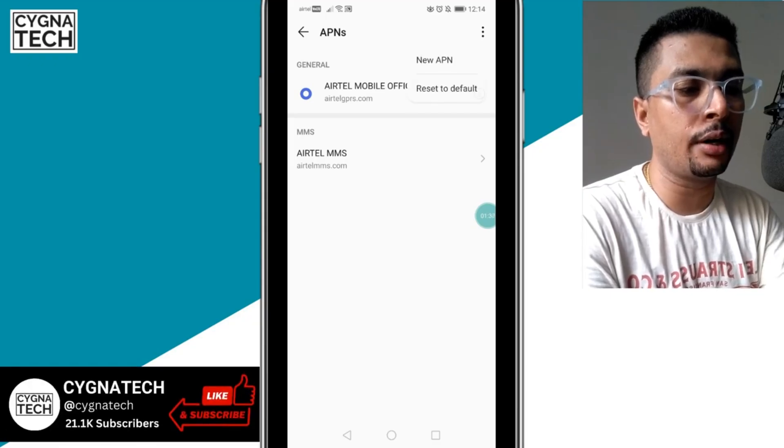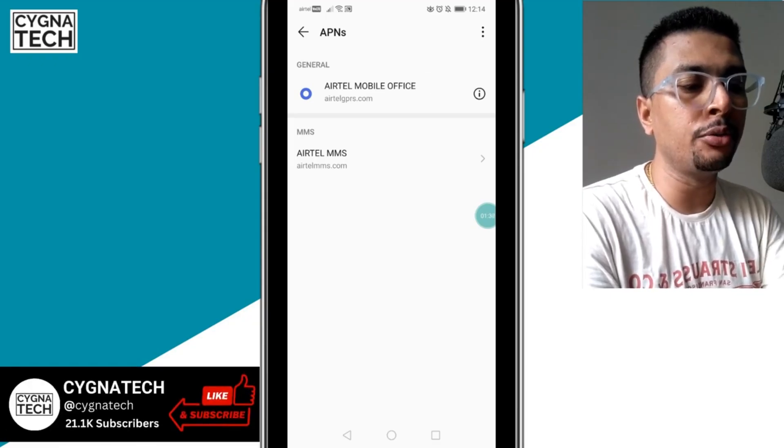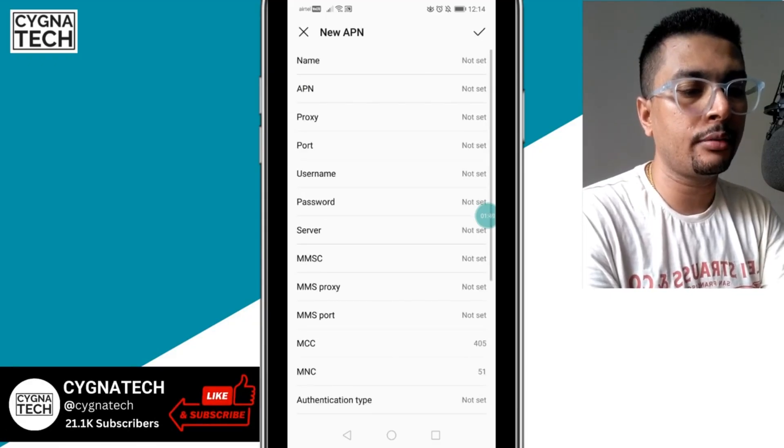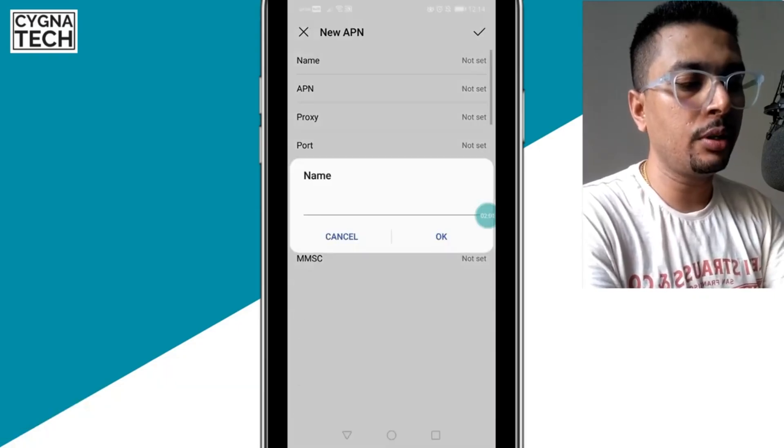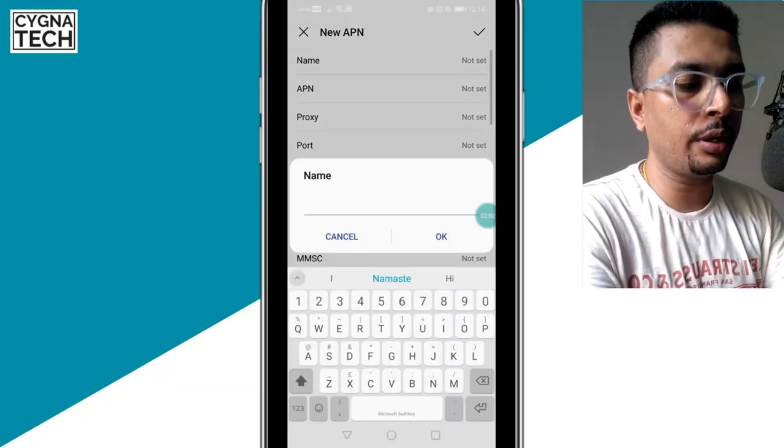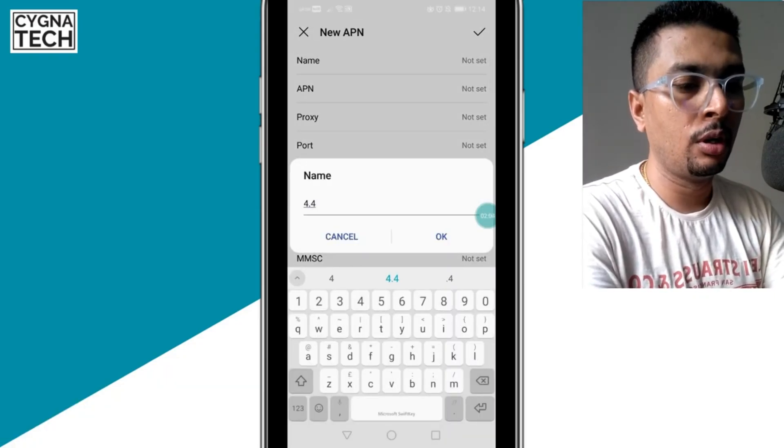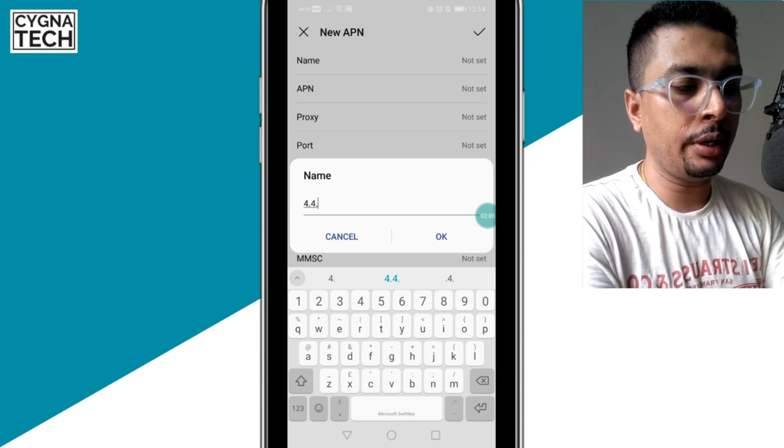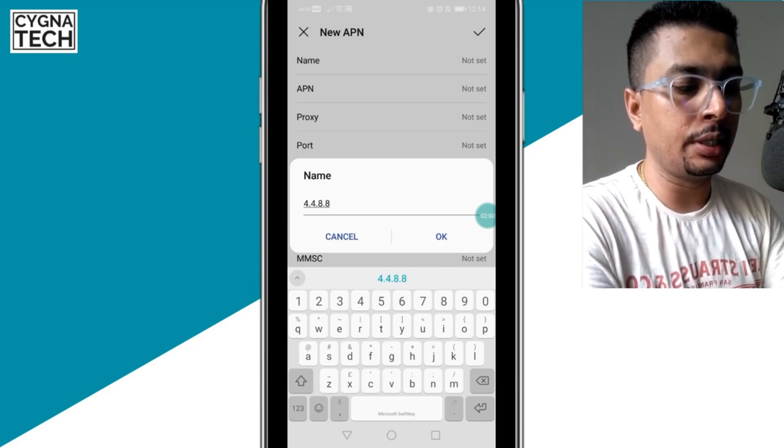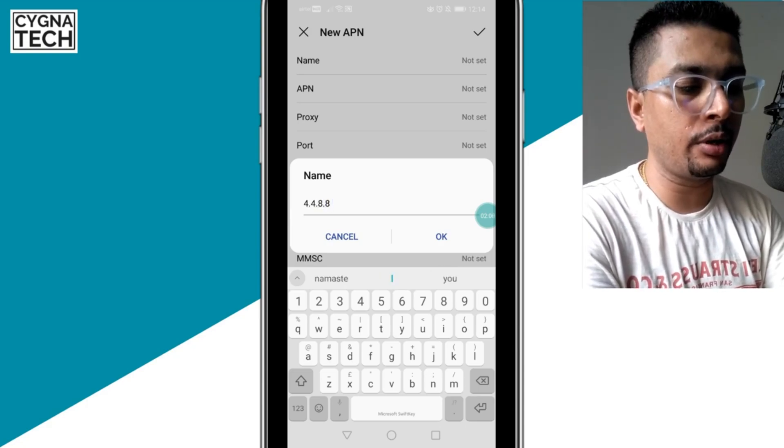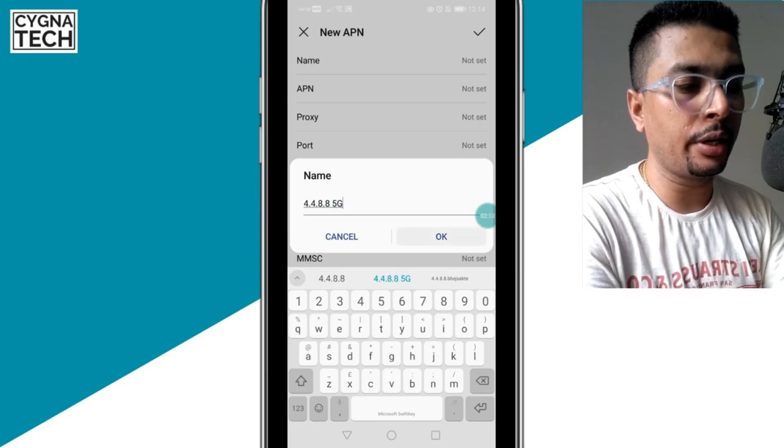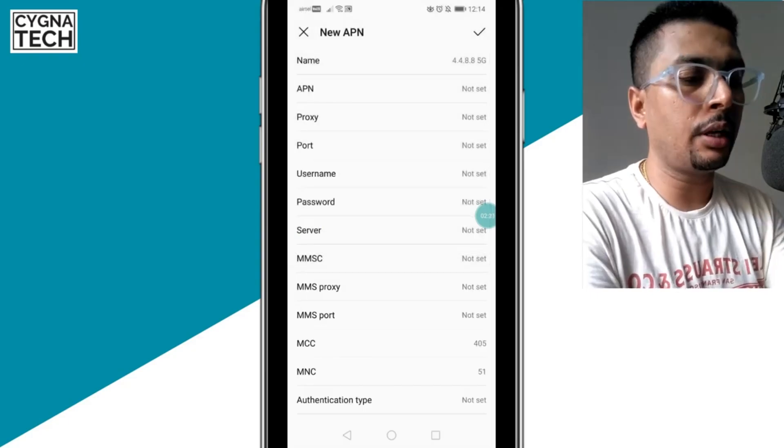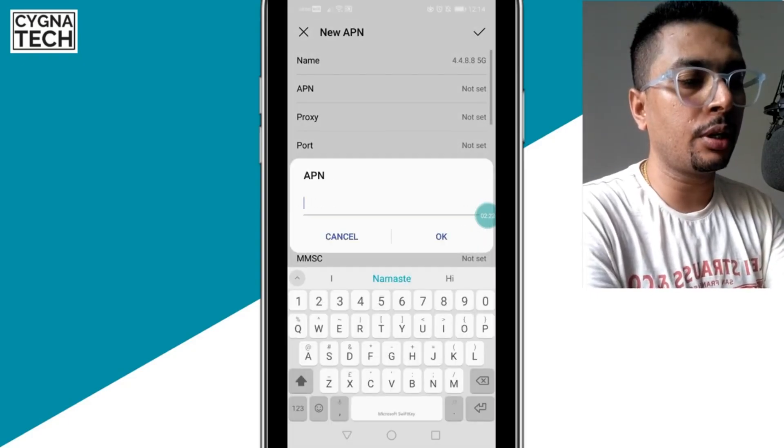click on the three dot icon to the top right, click on new APN. So for the first setting under name, you need to put in 4.4.8.8, then give a space and put in 5G, and then click on OK.